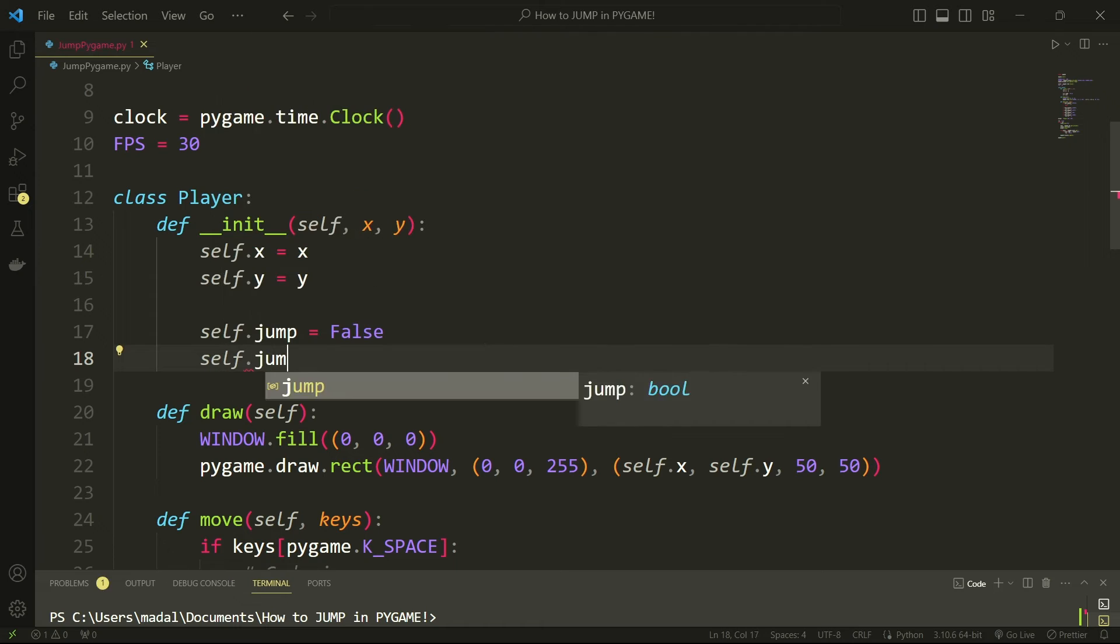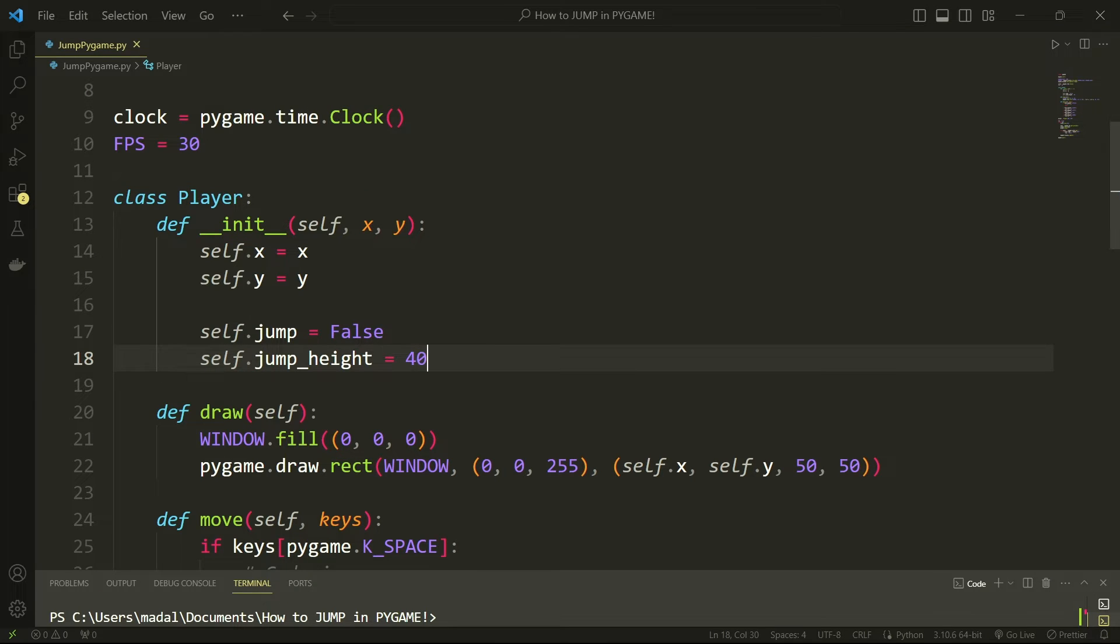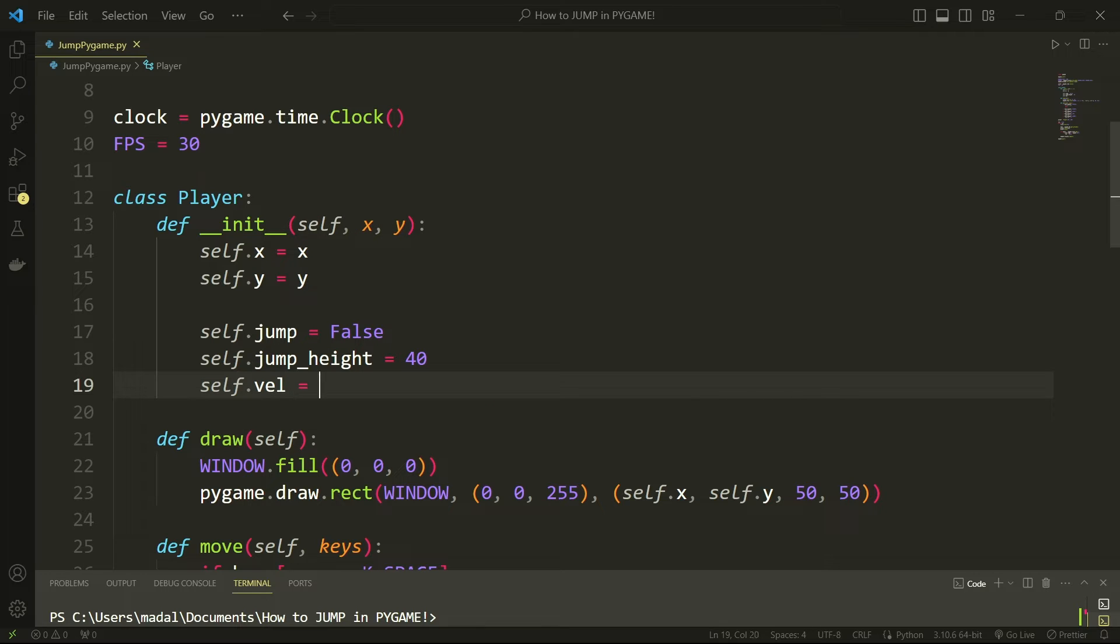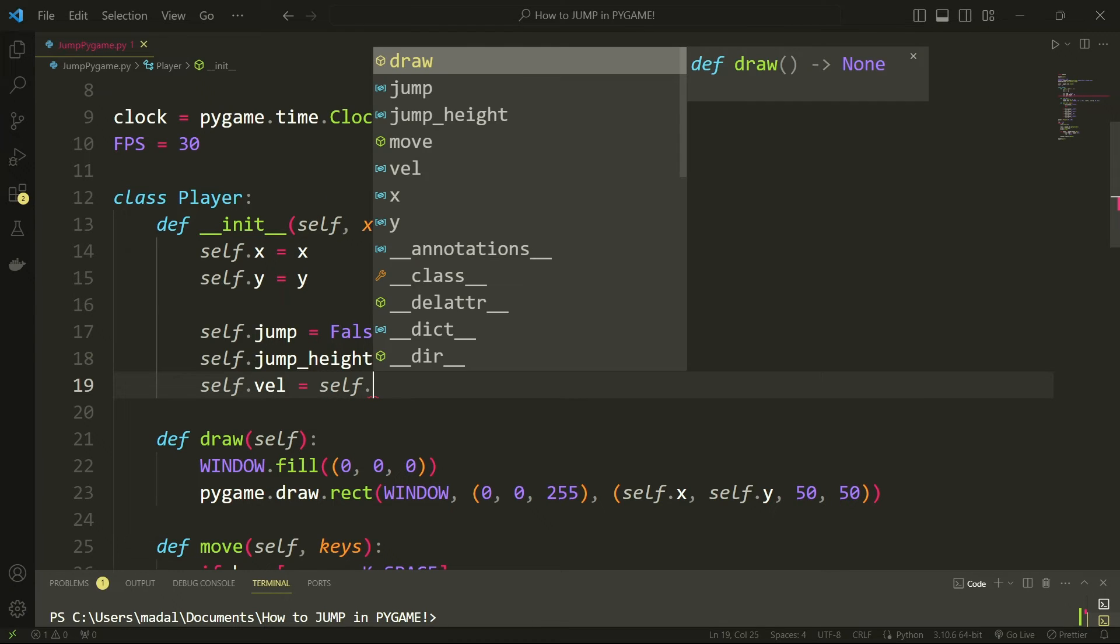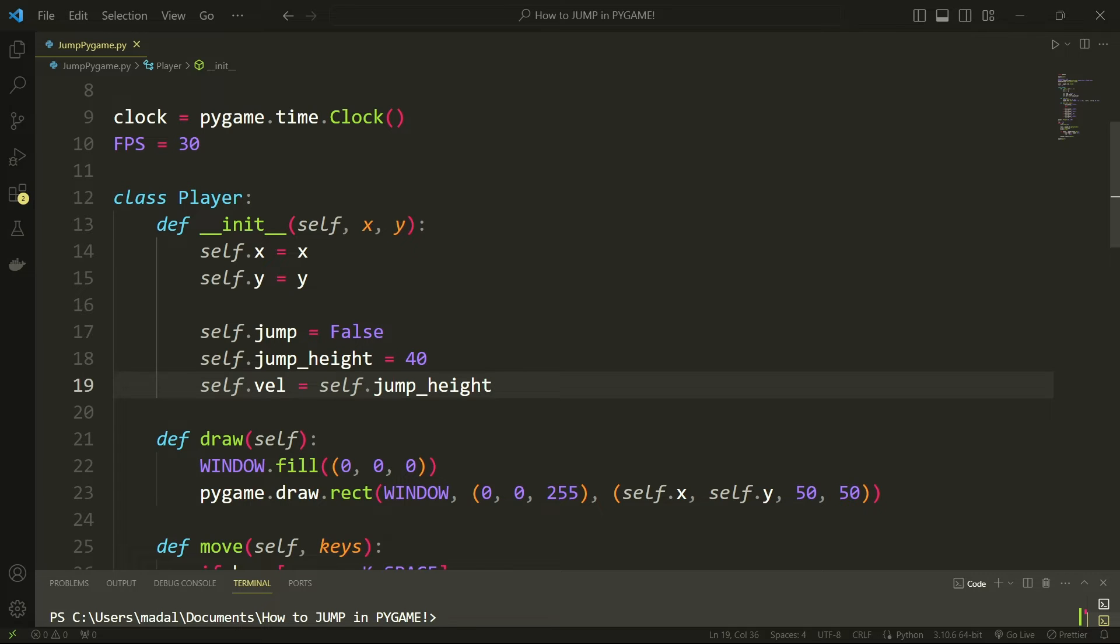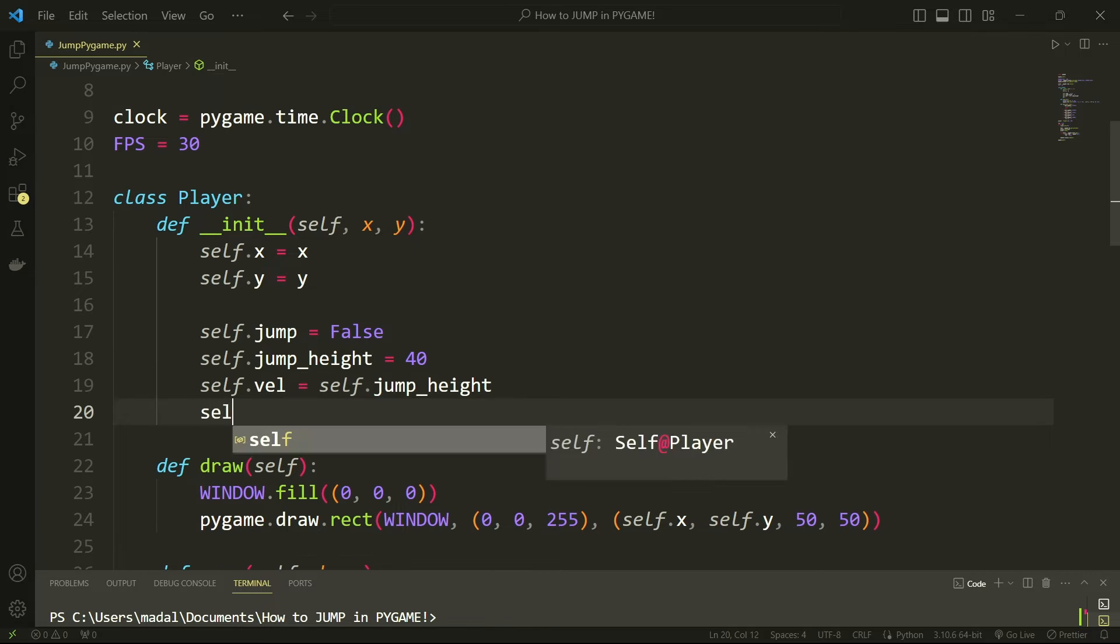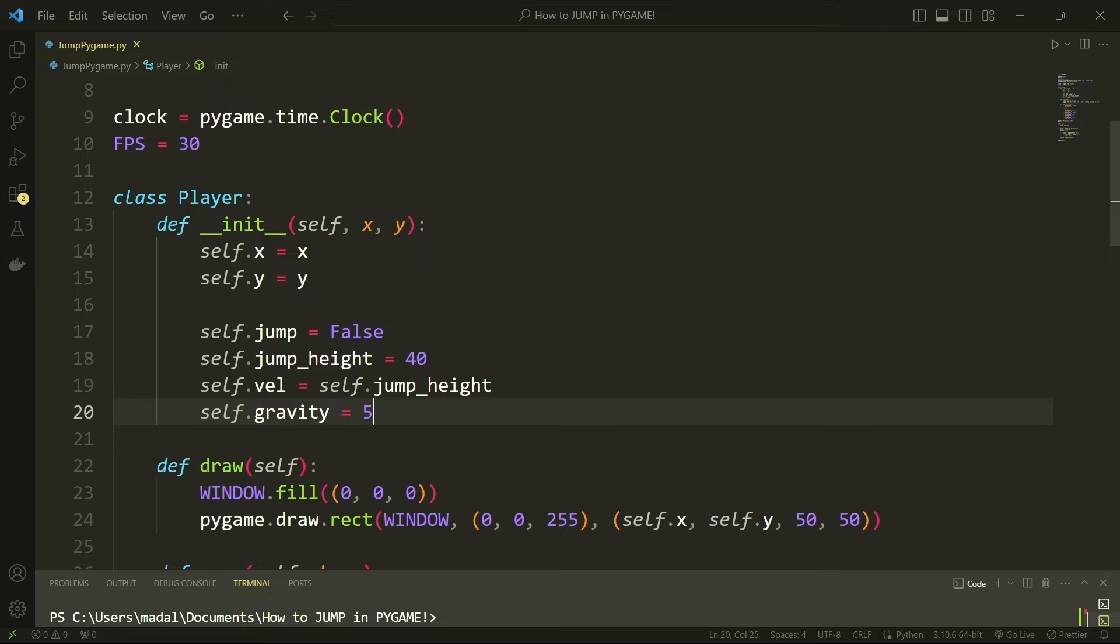Then self.jump_height. This is going to be 40. Then we have a self.velocity and in the beginning this is going to be self.jump_height and we're actually going to change this by the self.gravity which is going to be 5.